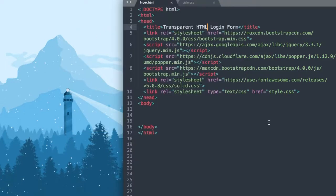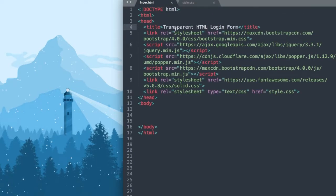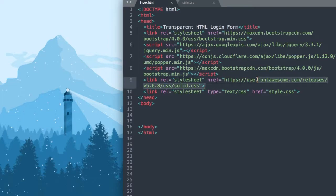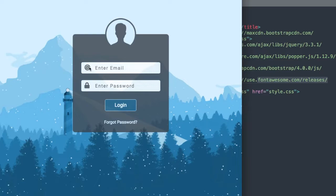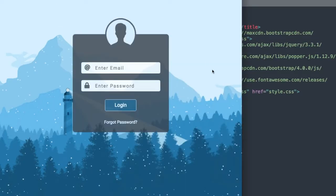Let's take a look at what's already included in the starter files here in Sublime Text. In style.css, we already have our font family laid out as well as the mountain background image. In index.html, from the top of the file we have our title — transparent HTML login form — followed by Bootstrap 4 with bootstrap.css, then the latest version of jQuery and popper.js, which is recommended for Bootstrap, followed by bootstrap4.js. Then we have fontawesome.css, which will allow us to add icons off to the left of our input sections. Beneath that, we have a link to style.css.